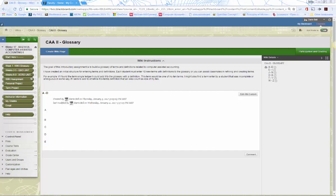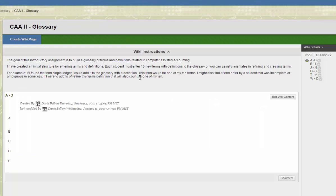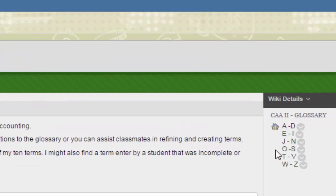I'm going to walk you through how to add a term and edit the wiki. This is the wiki right here. Over in Week 1 Wiki Glossary in Blackboard, you click the blue link — CAA 2 Glossary — which gives you some instructions at the top. I structured the wiki alphabetically: A through D, E through I, J through N, O through S, T through V, and W through Z, so you have a structure to place your terms into. You don't need to add any new wiki pages.